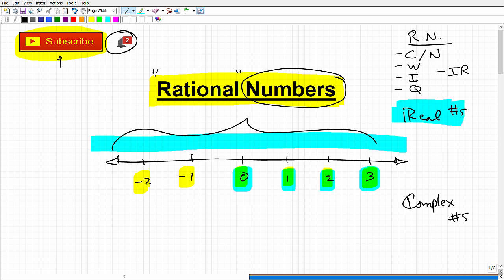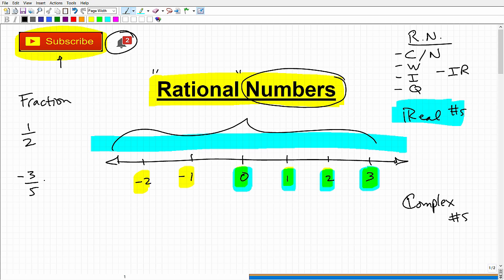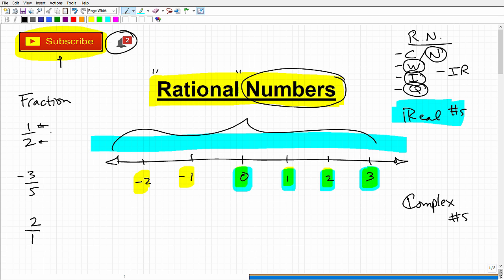So what does rational mean? Basically, a rational number is a number that you can write as a fraction — not just any fraction, but a fraction using integers. So one-half is a rational number, negative three-fifths is a rational number. Even the number two — which is a natural number, a whole number, and an integer — is also a rational number because you can write it as two over one. Any number you can write as a fraction where the numerator and denominator are integers is a rational number.